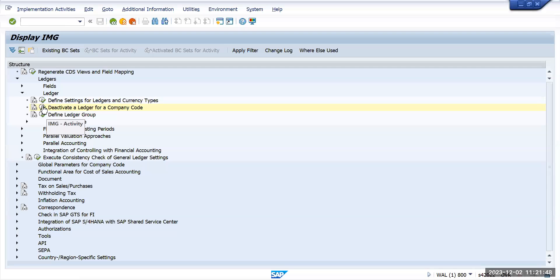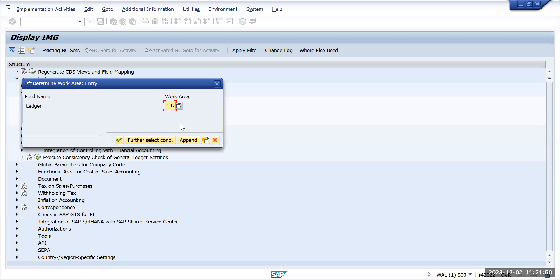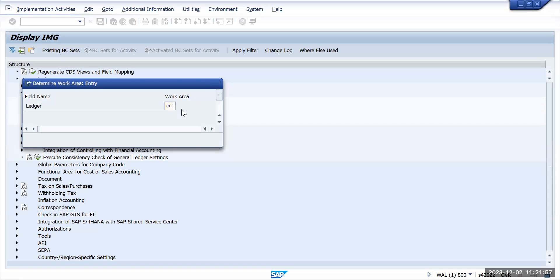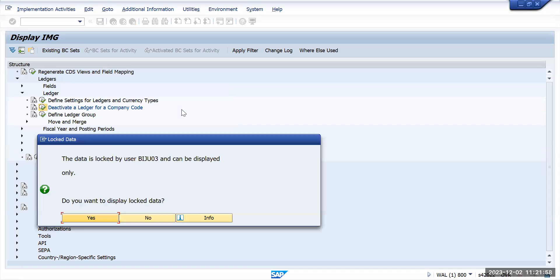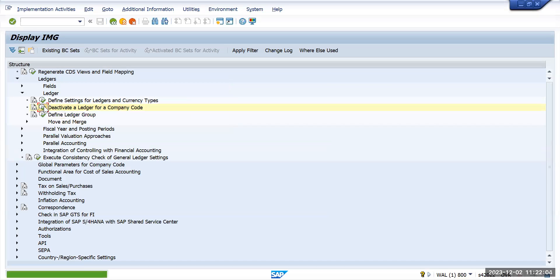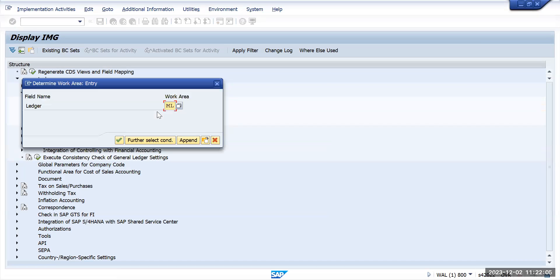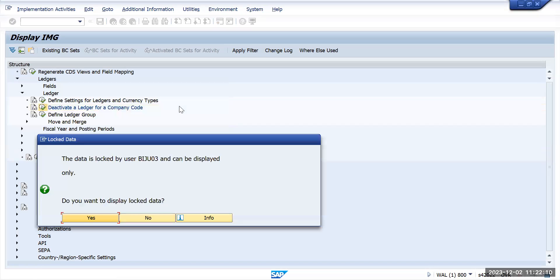I want to deactivate ledger ML, but it is being locked by someone else. Let's try to find some other ledger which is SH, but that is also locked by someone else.